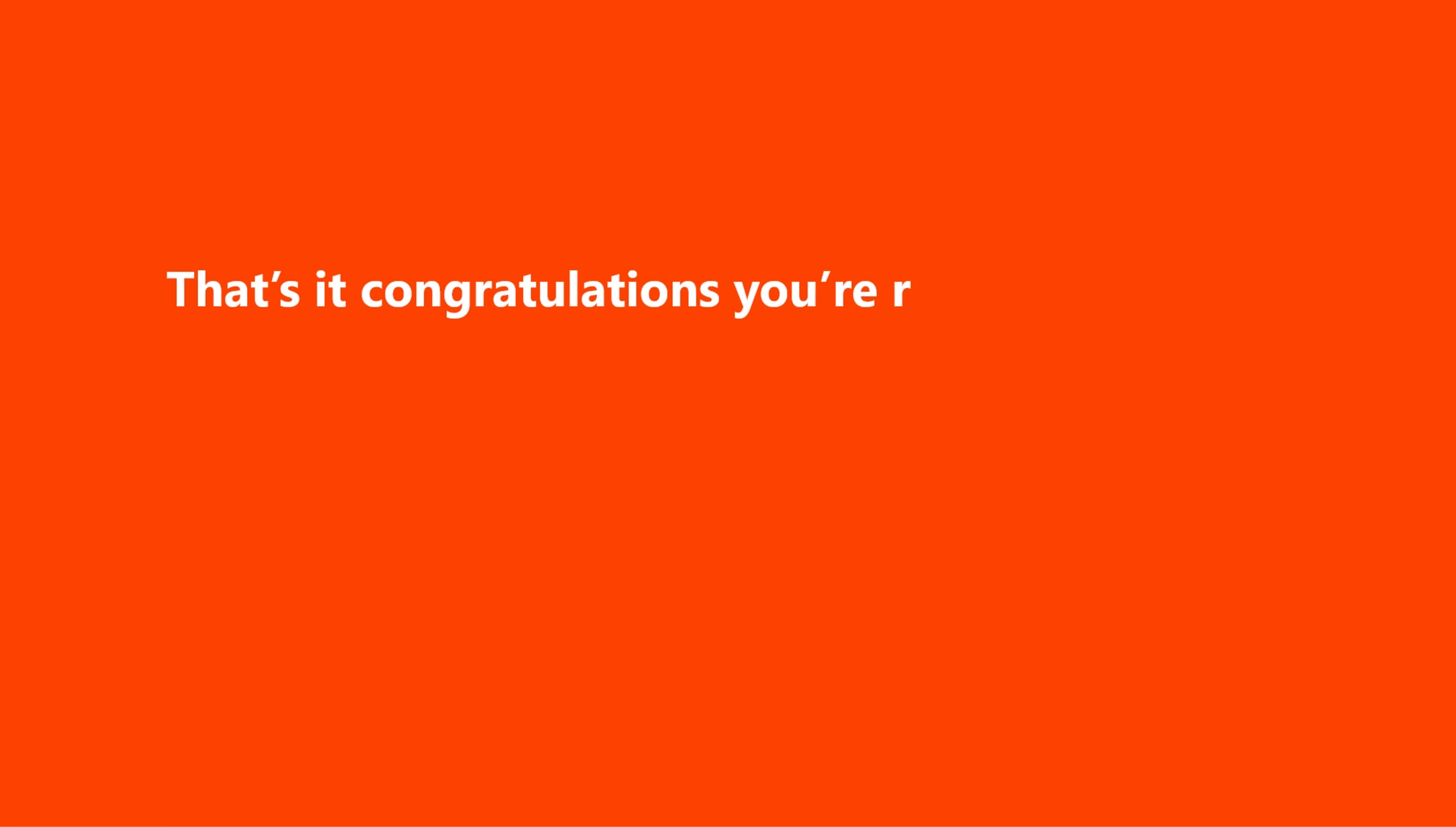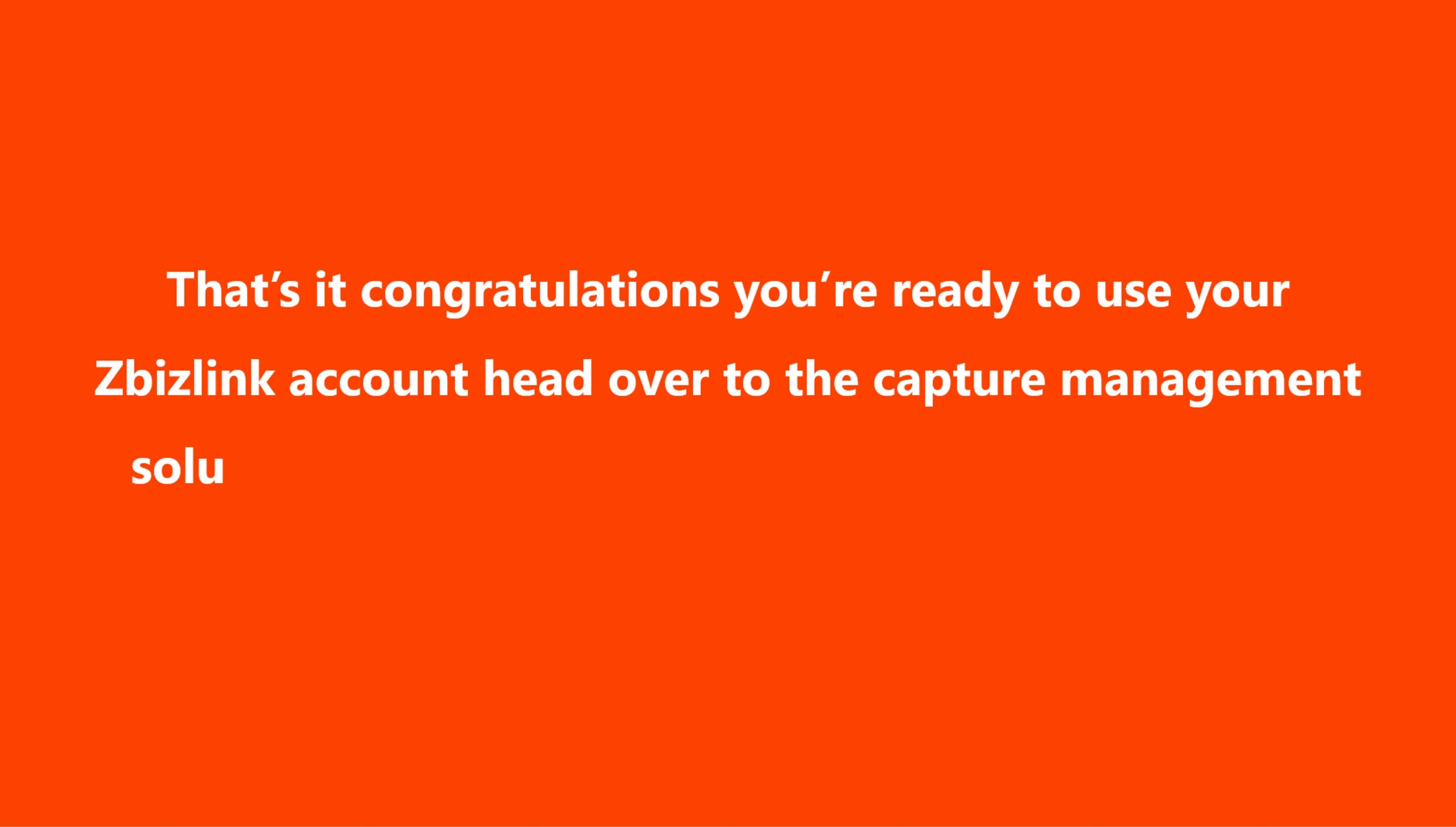That's it! Congratulations! You're ready to use your ZBizLink account. Head over to the Capture Management solution to begin building winning strategy for your next opportunity.